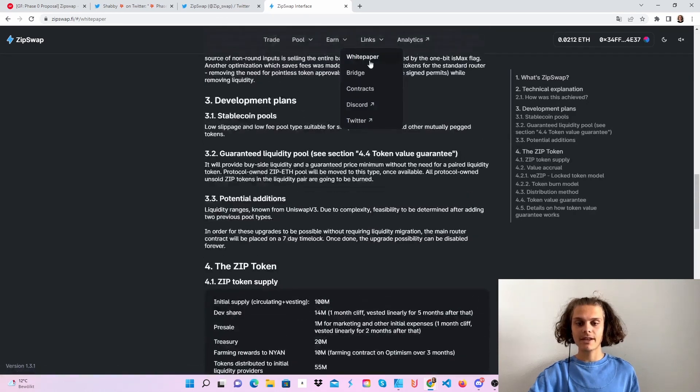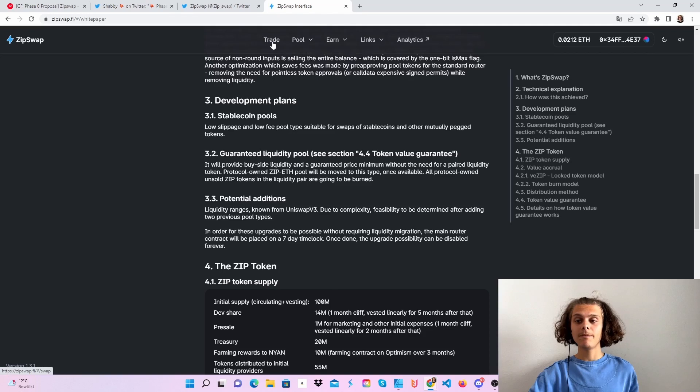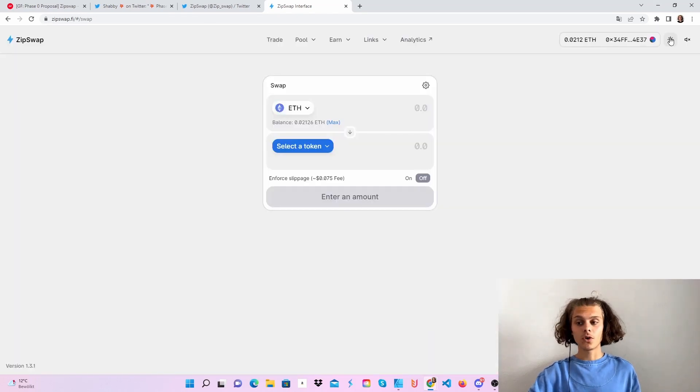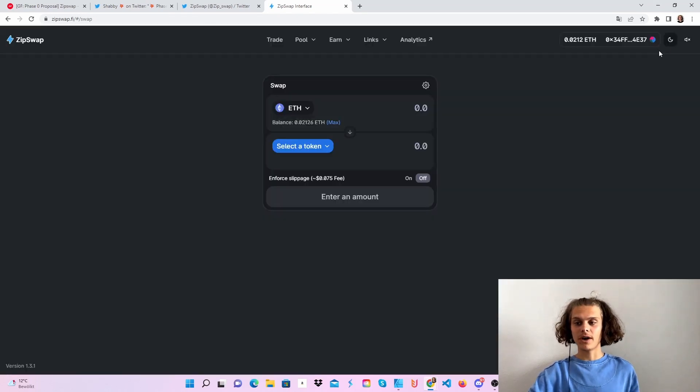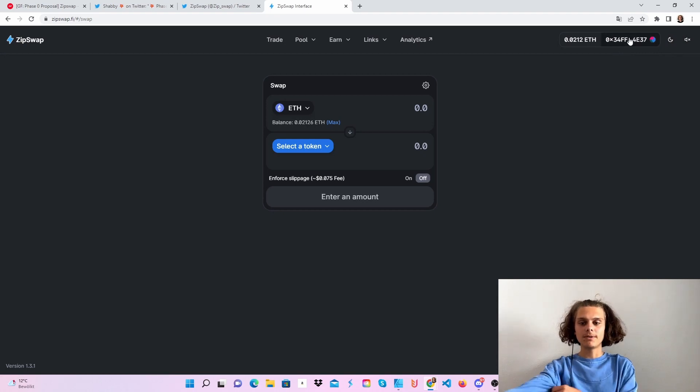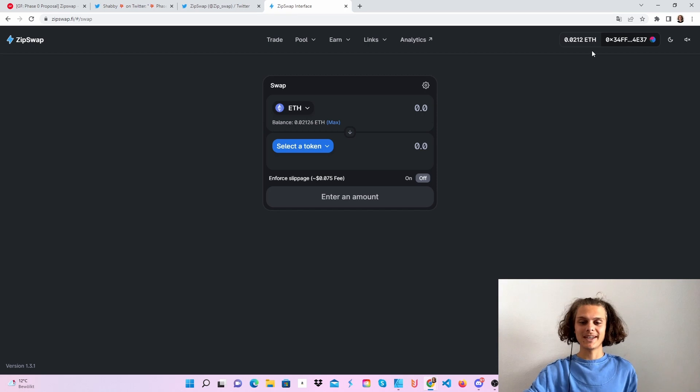What we now are going to do is first of all turn on the dark mode if you haven't yet, and connect your MetaMask wallet of course on the Optimistic Ethereum network.